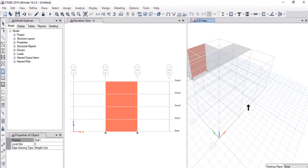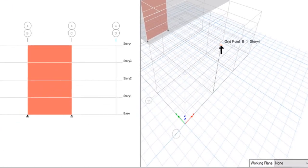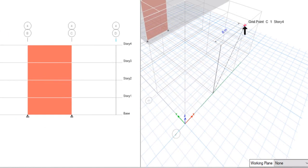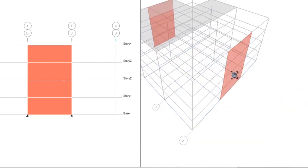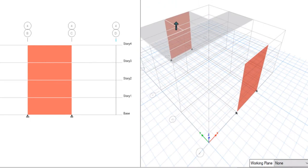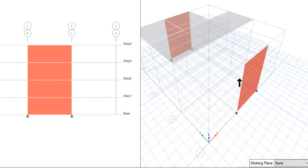Similarly, if we want to draw walls in the 3D view, select the 3D view option. Left click on this point, then again left click on this point, again left click on this point, and again left click on this point. After selecting all four corners, right click. We have drawn a wall in front of the previous wall drawn in elevation view. So we can draw floor as well as wall objects in plan view, elevation view, and 3D view.